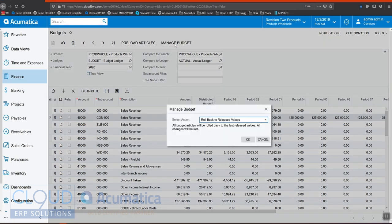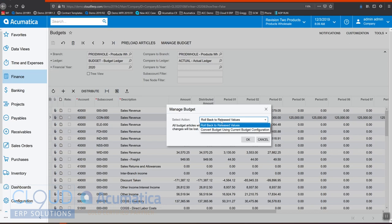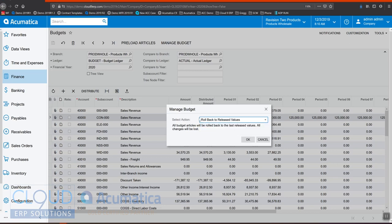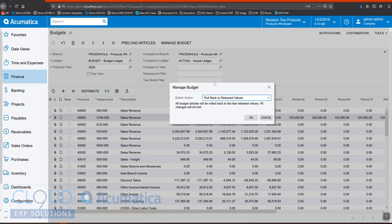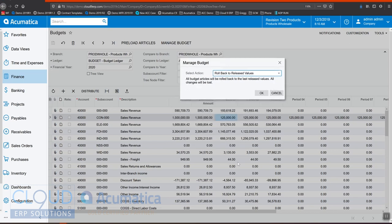We can click on manage budget and select an option to roll back to the previously released values. So once you release a budget in Acumatica, you can still make changes to it. By releasing the budget, you give it the ability to be analyzed by your financial reports. You'll see it in your financial reports. However, you have the ability to make changes here and then decide, maybe I don't want these and I can roll them back.